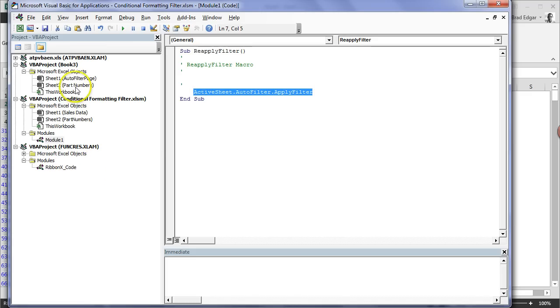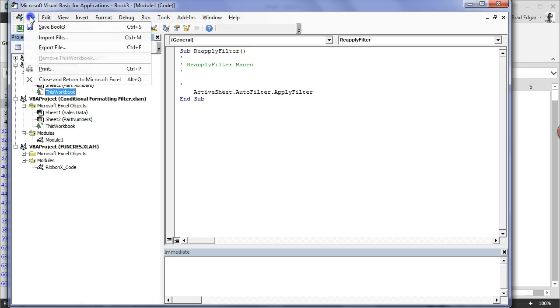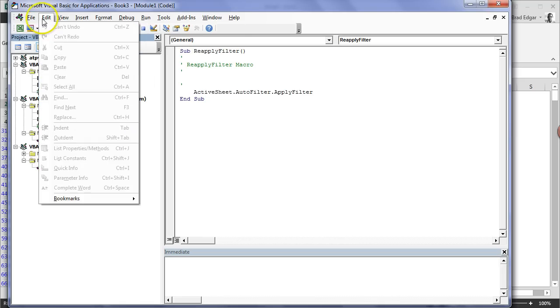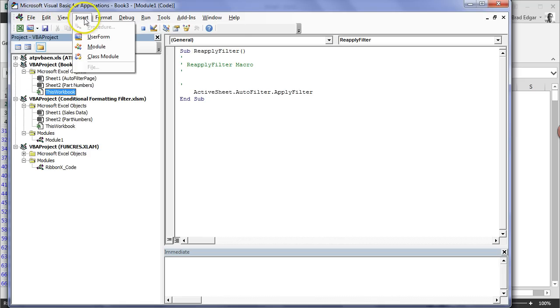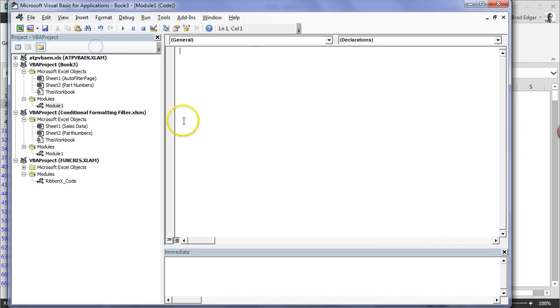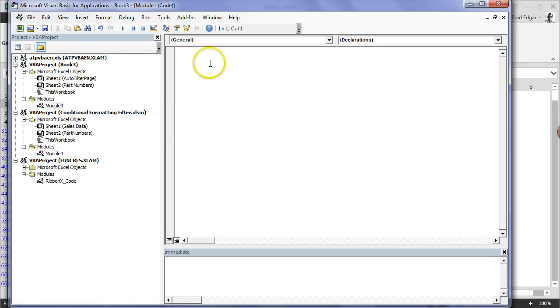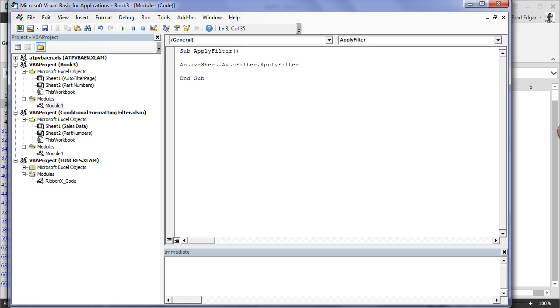Which is in Book 3. We're going to insert a module under my VBA Book or under my Book 3 project. Now that I've done that, I'll type Sub ApplyFilter. Then I'll paste that.